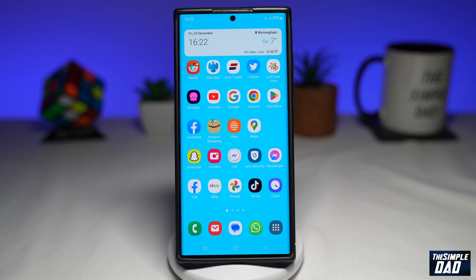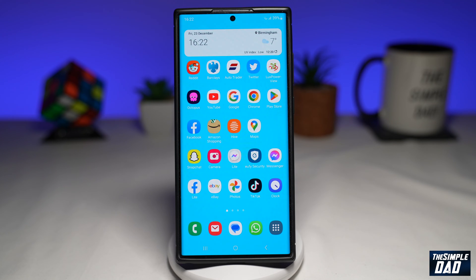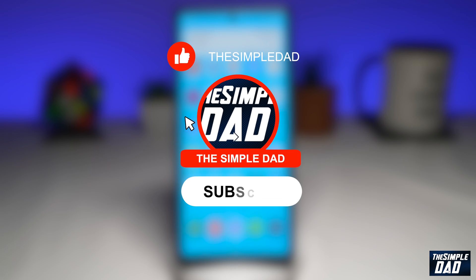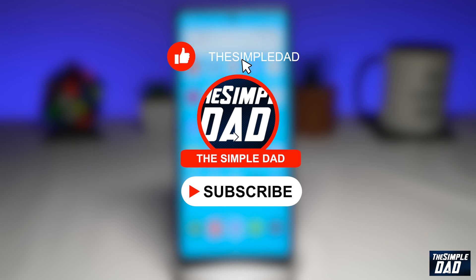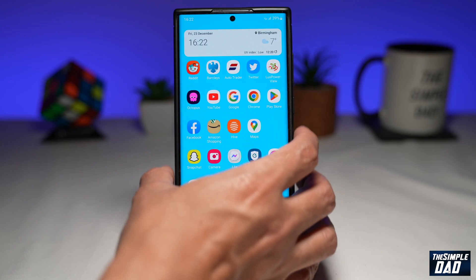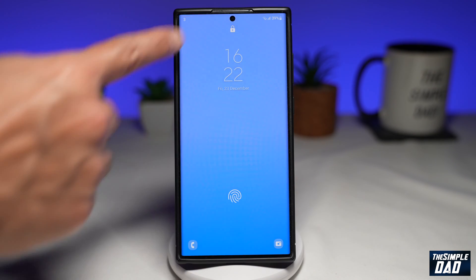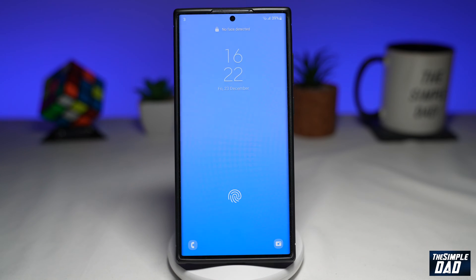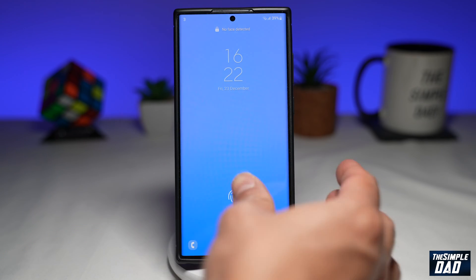Welcome to another Simple Dad Samsung tutorial. In this video, I'll show you how to have multiple lock screen pictures on your Samsung mobile phone running Android 13. If you're new here, please subscribe to see more videos like this and don't forget to like this video. So if you want multiple pictures appearing on your lock screen, let me show you how to do this.